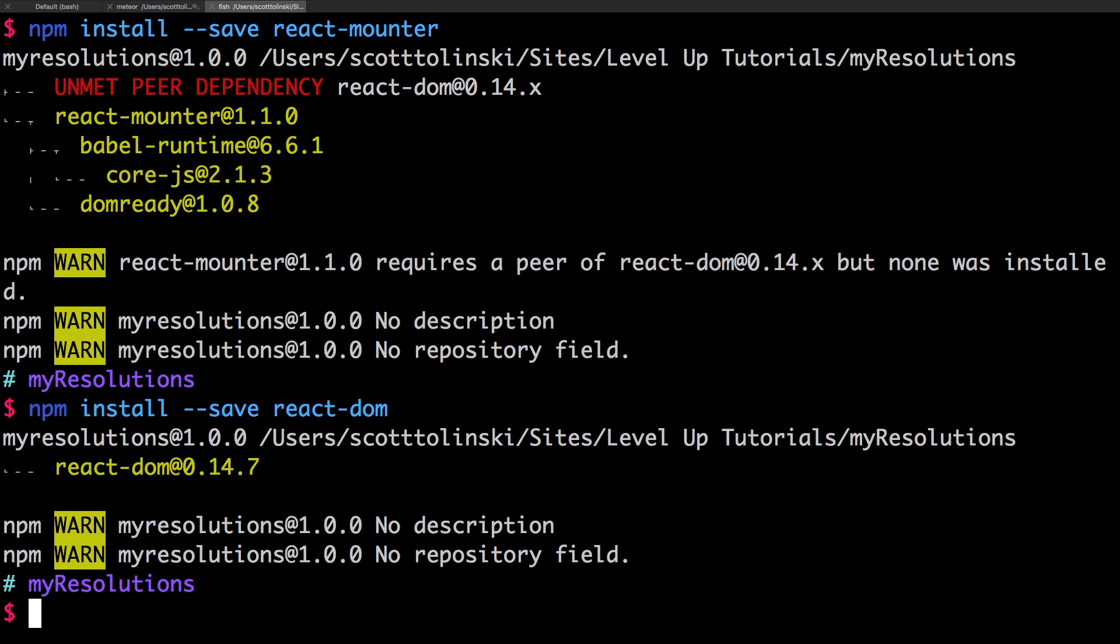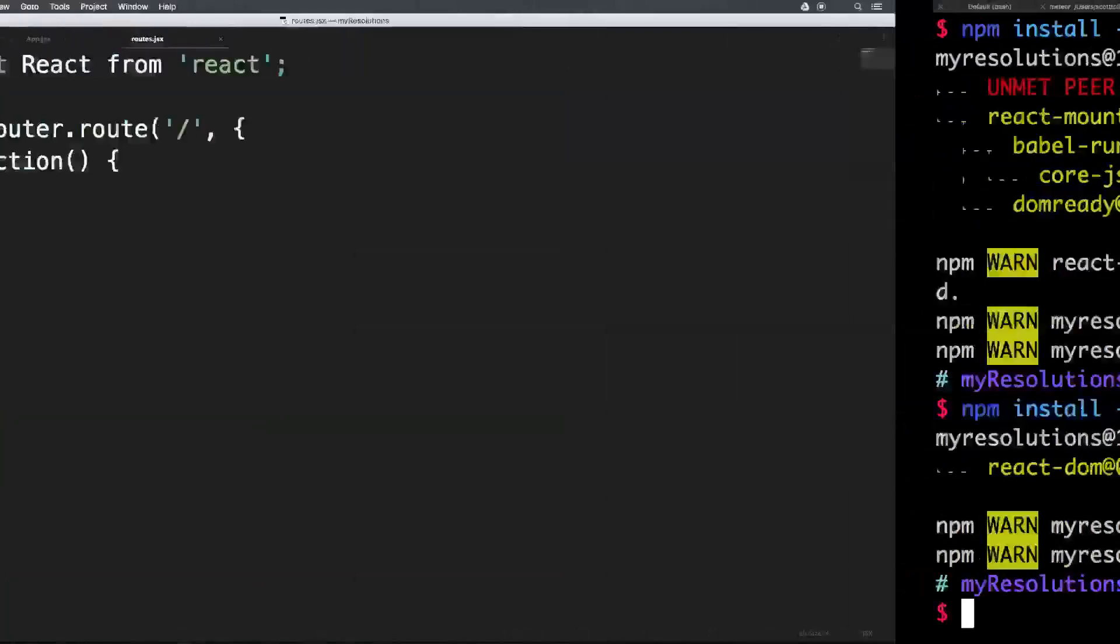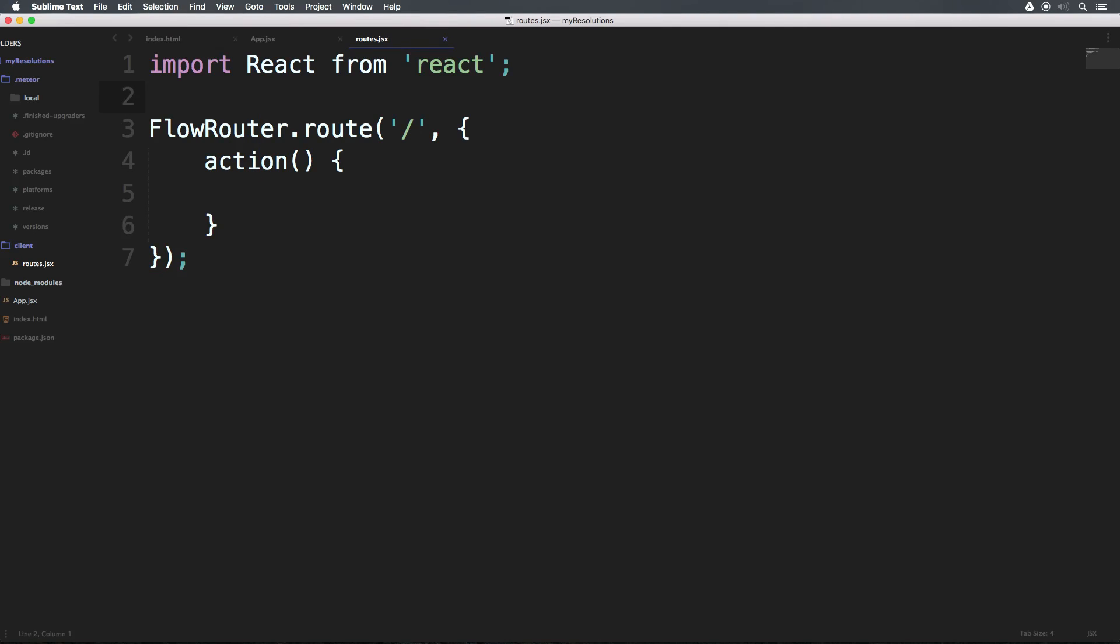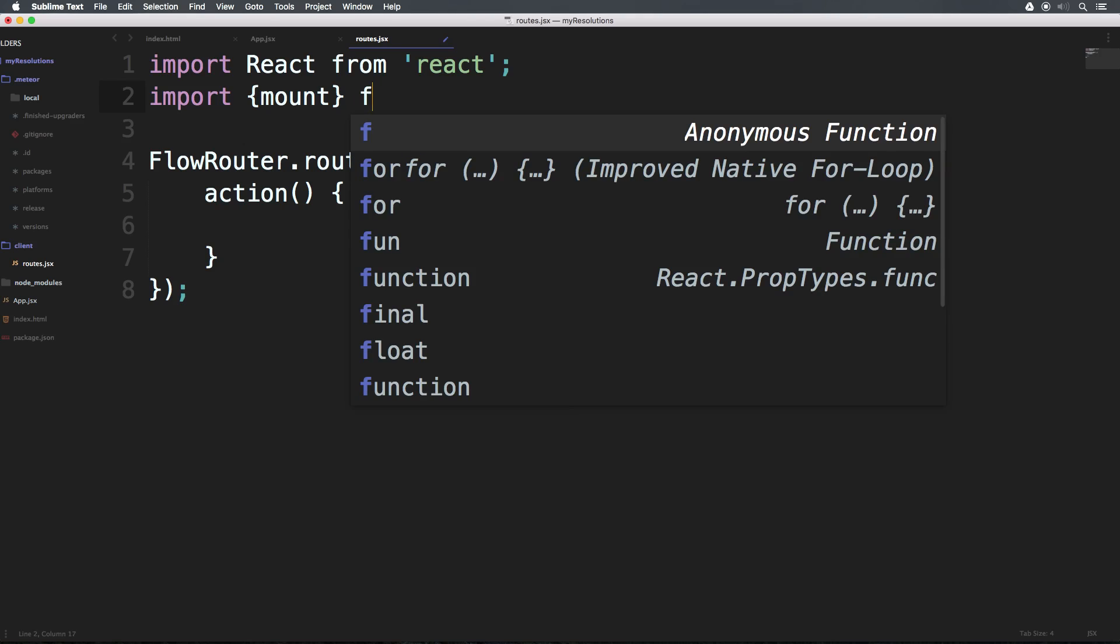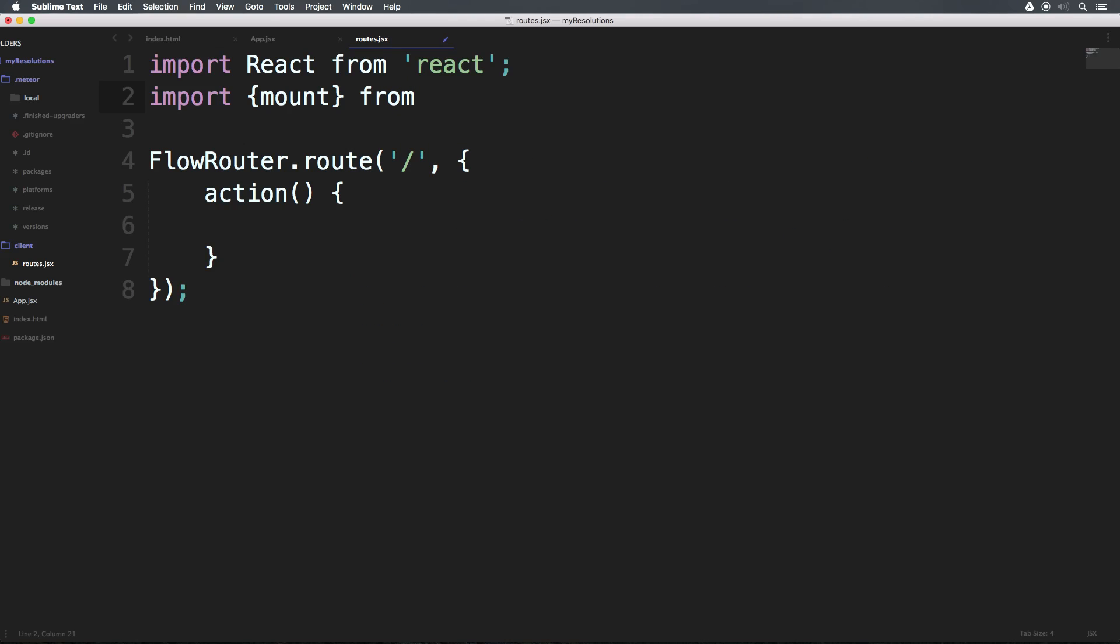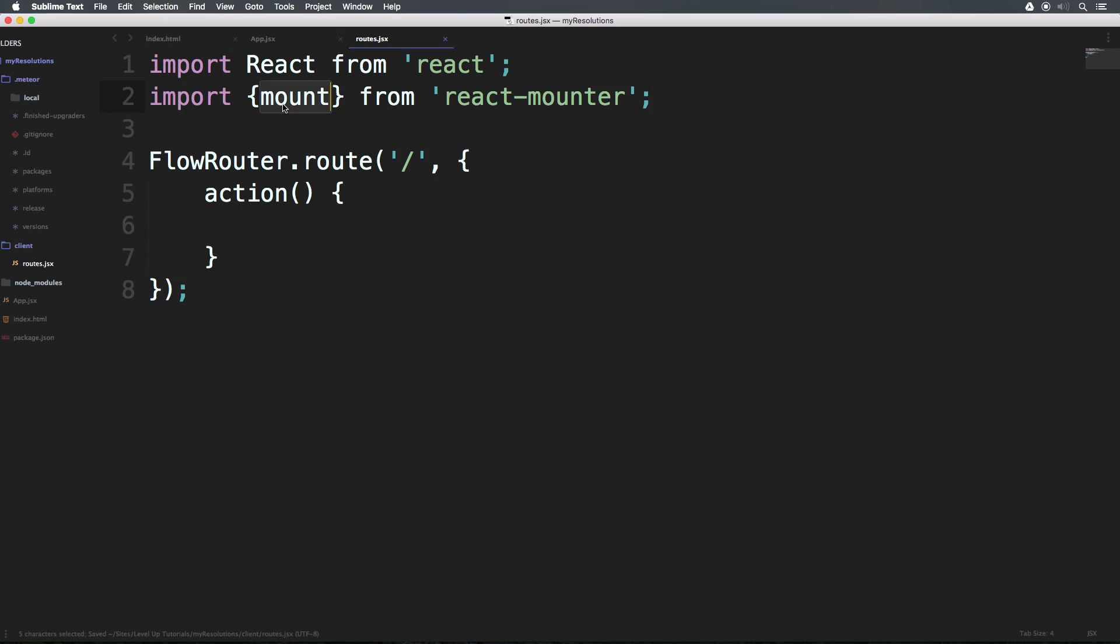Okay, so we now have react-dom and we have react-mounter. We are now able to import. And what we want to do is have two brackets here and say mount. Now, the reason why we have these brackets here will become more clear once you learn a little bit about importing and exporting. So now we can say from and then we can say 'react-mounter'. Don't worry too much about those brackets just yet.